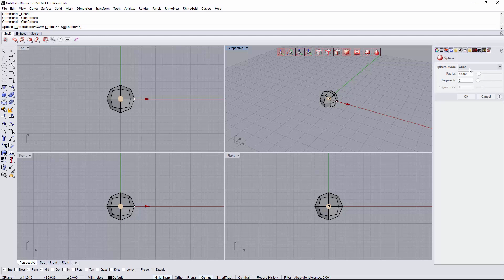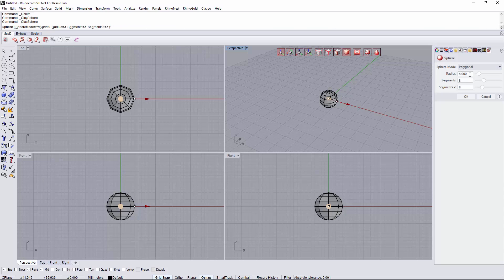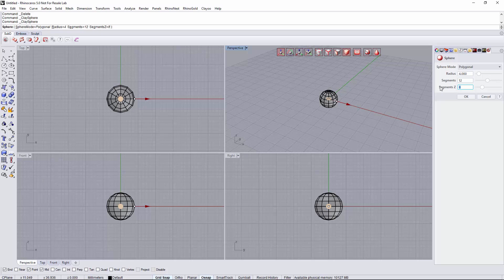We will change the sphere mode to polygonal and set the radius as 4. The number of segments around will be 12 and the number of segments along the side axis will be 9.